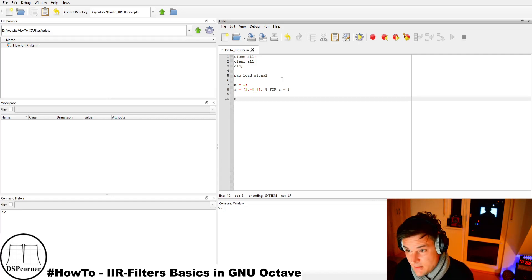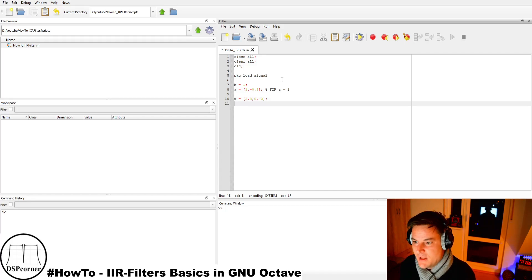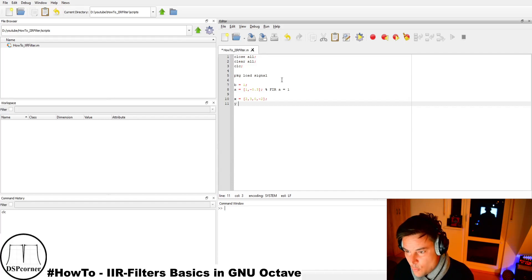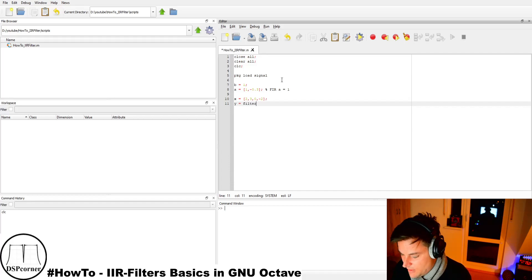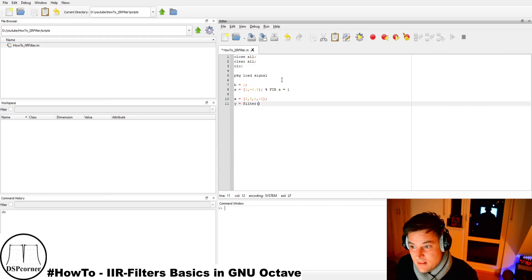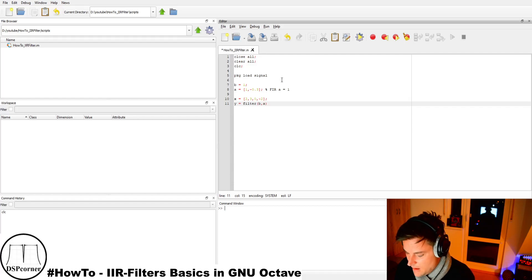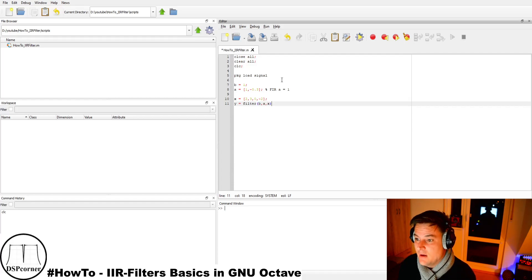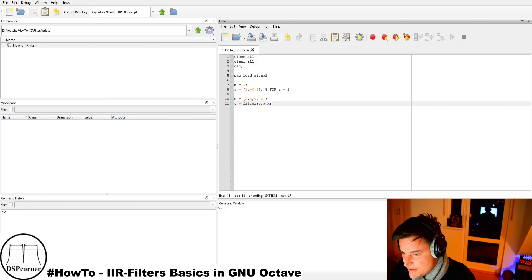Now we need an input signal x to apply to our filter. We choose an arbitrary signal: [2, 3, 0, −2]. To produce our output y, we use the filter command. The filter command expects at least three parameters: the numerator coefficients b, the denominator coefficients a, and the input signal x. Using the filter command with our two coefficient vectors and the input signal is enough to produce the output signal y.